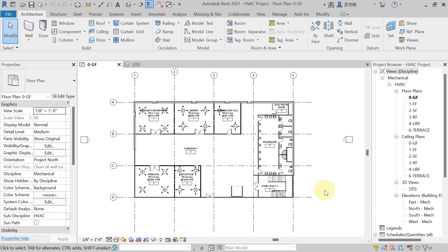Hello there, welcome back to the new lecture. In this lecture we have to discuss how to create a stretchable family plinth in Revit.